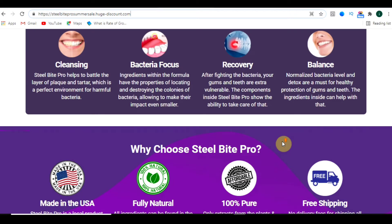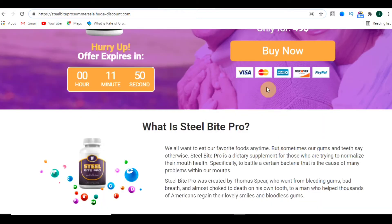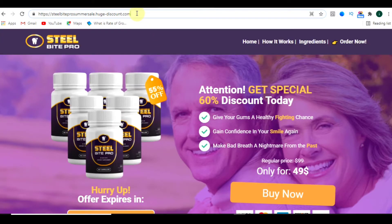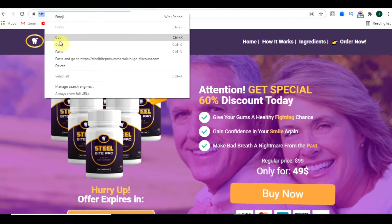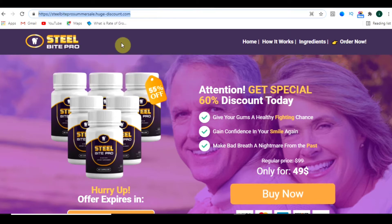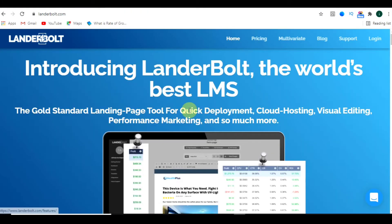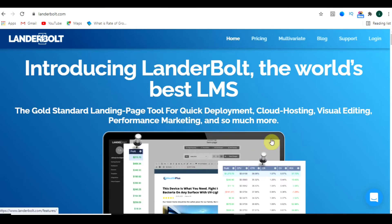We also want to make a clone of this landing page so that we also get conversions. For that, just copy the URL of this landing page. Now go to the description — there is a link for Lander Bolt. Click on that and you will be redirected to this website.